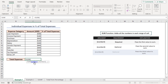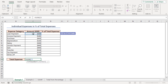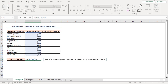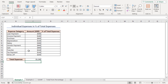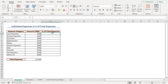As the number one argument, select cells C5 to C14, then close the parentheses. This formula adds up the numbers in cells C5 through C14 to give you the total sum. Press Enter and you will find the output. In cell D5 I want to calculate the individual expense as a percent of total expense.